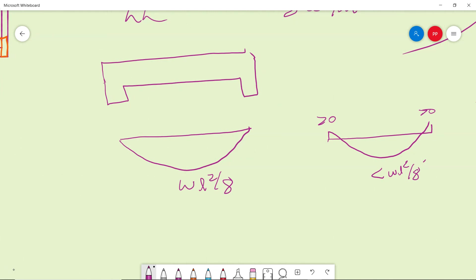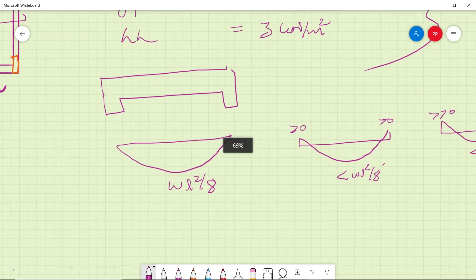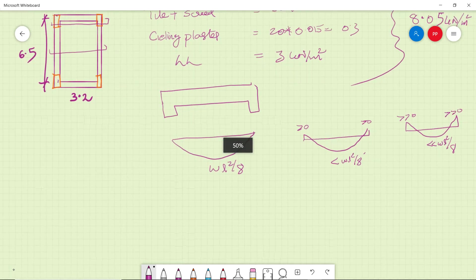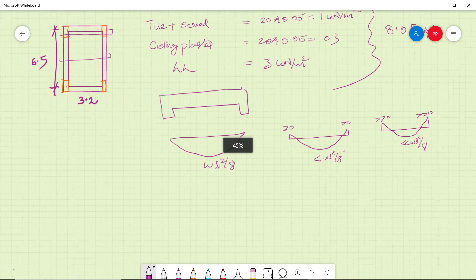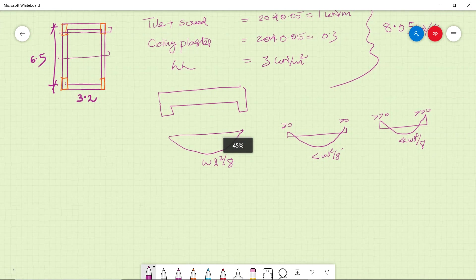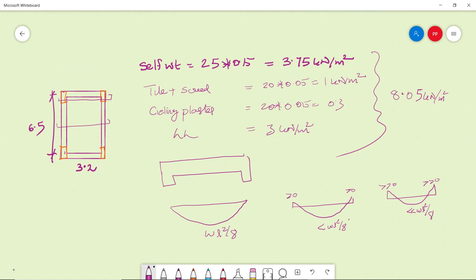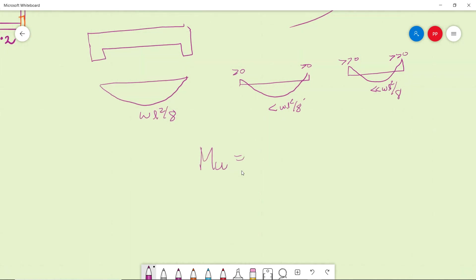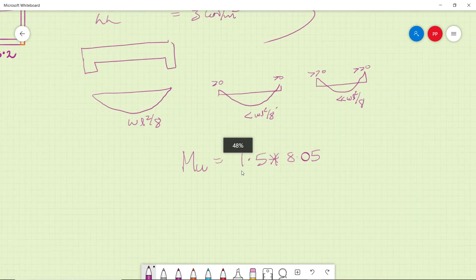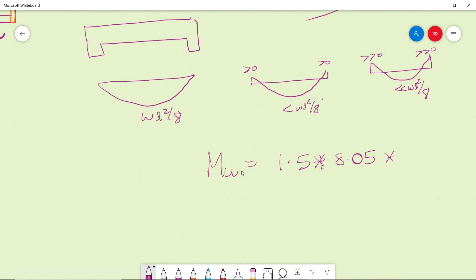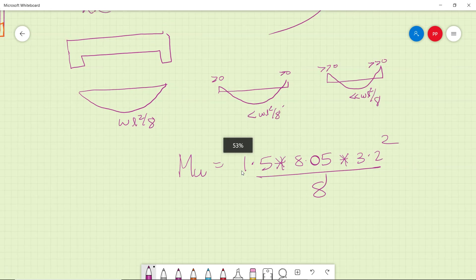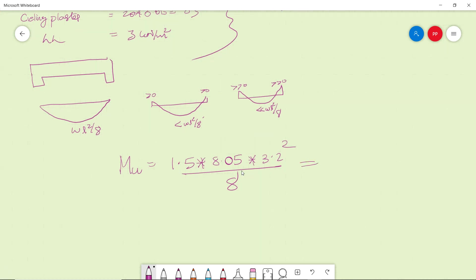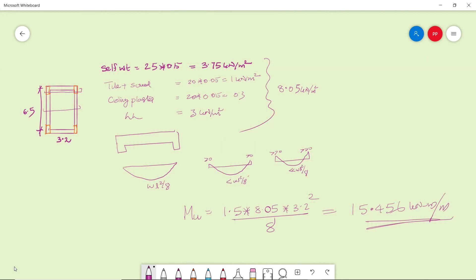Next we will do a continuous one-way slab. So let us finish this. So you got, I mean you agree that there will be a difference, right? Now how you design this? U equal to factor of safety multiplied by your load, 8.05, multiplied by 3.2 square by 8. How much do you get? 15.456 kilonewton meter per meter. This is your moment.